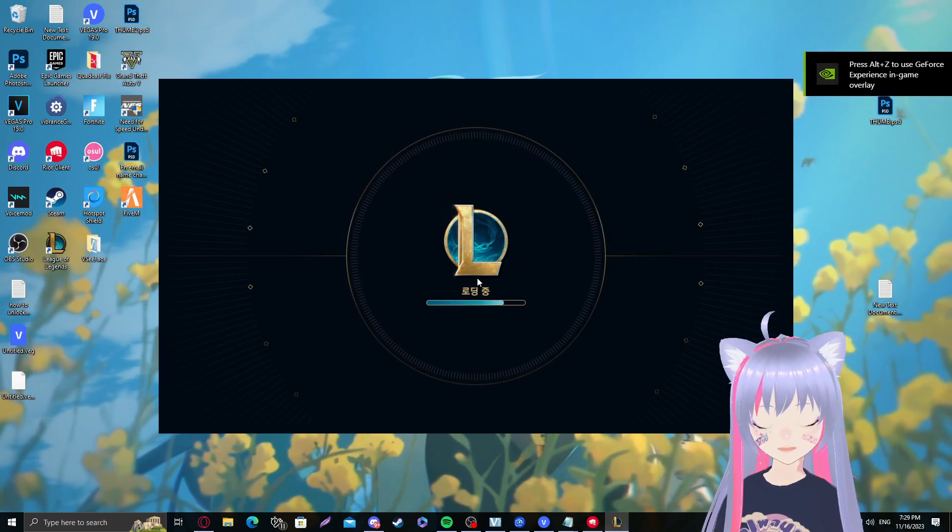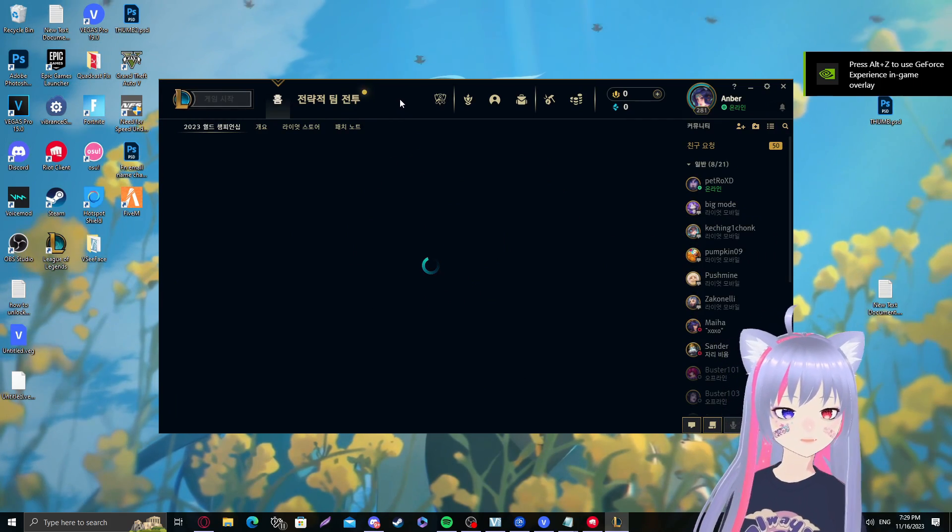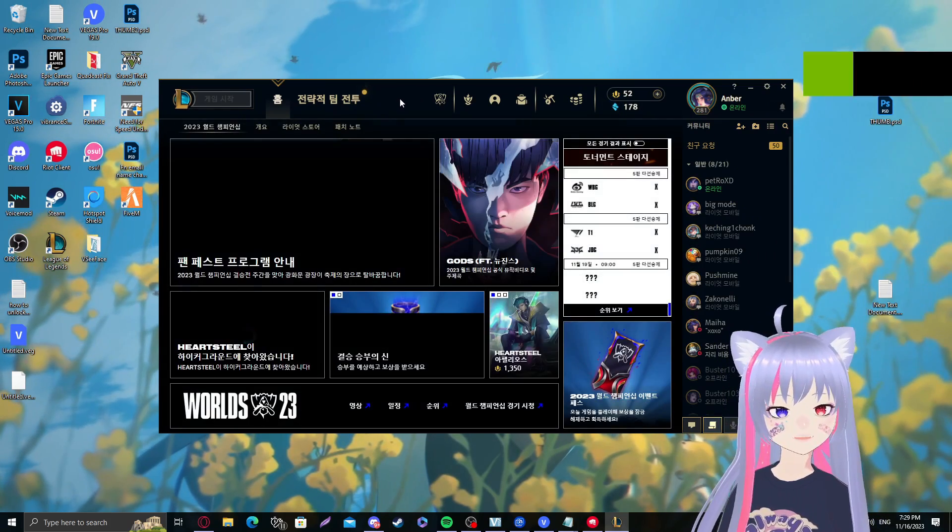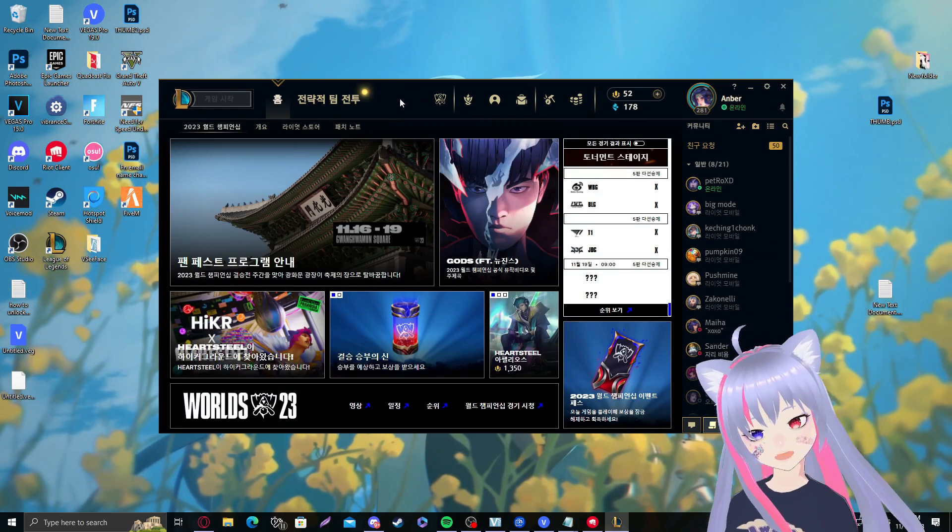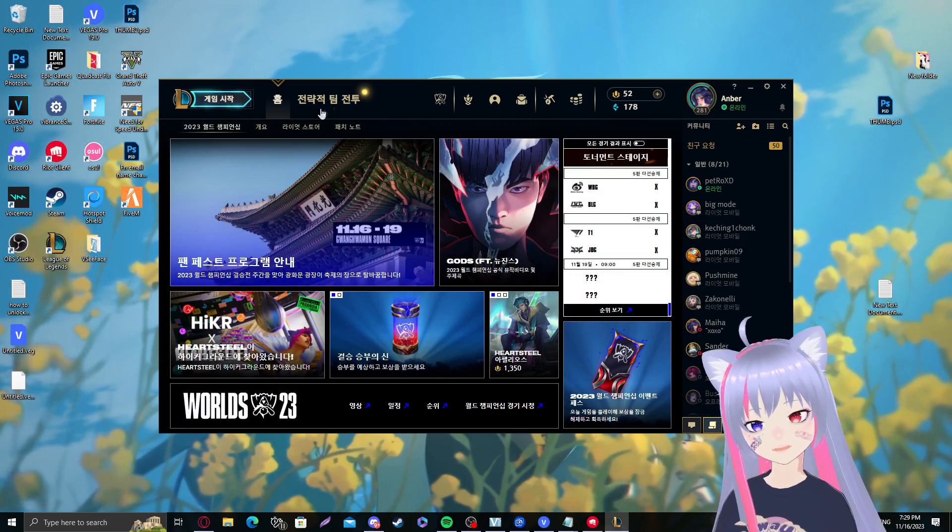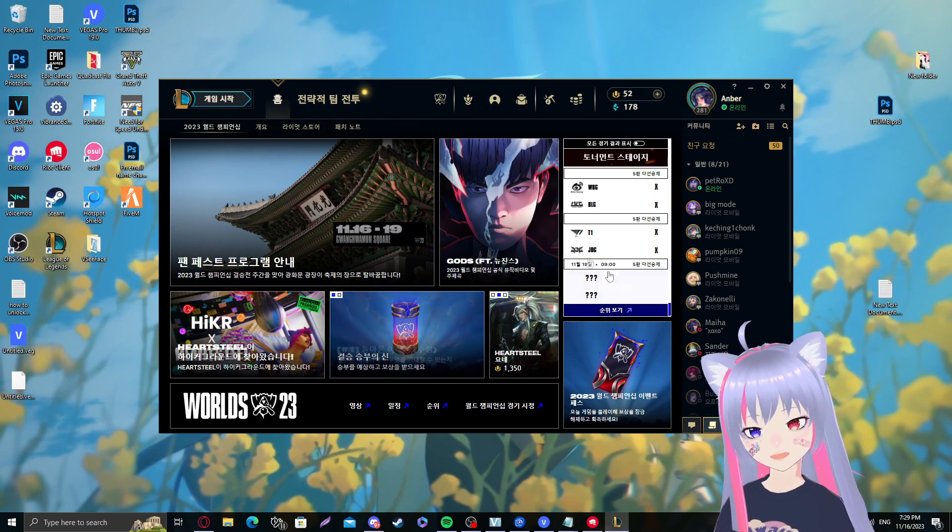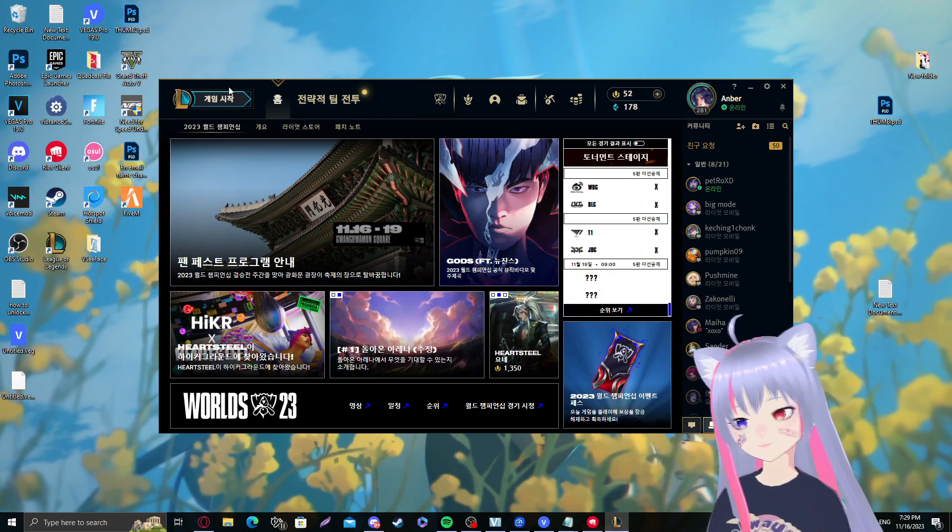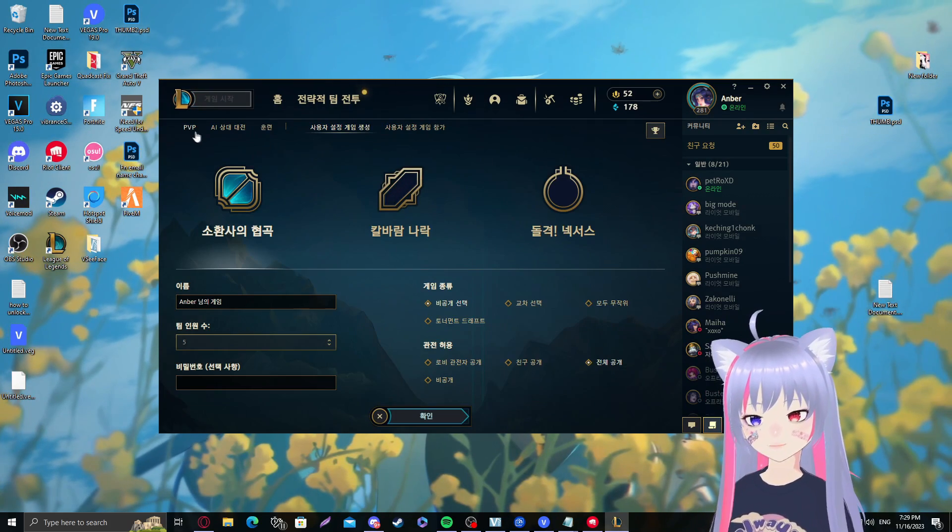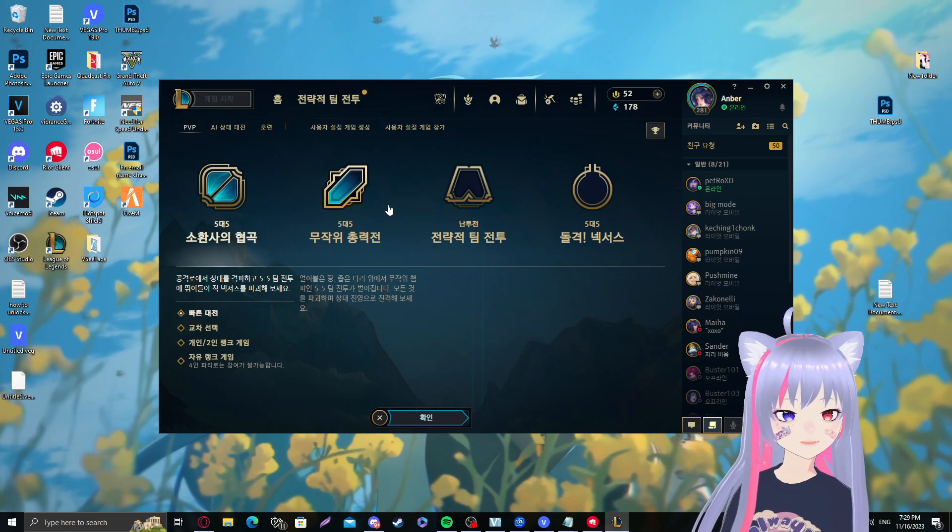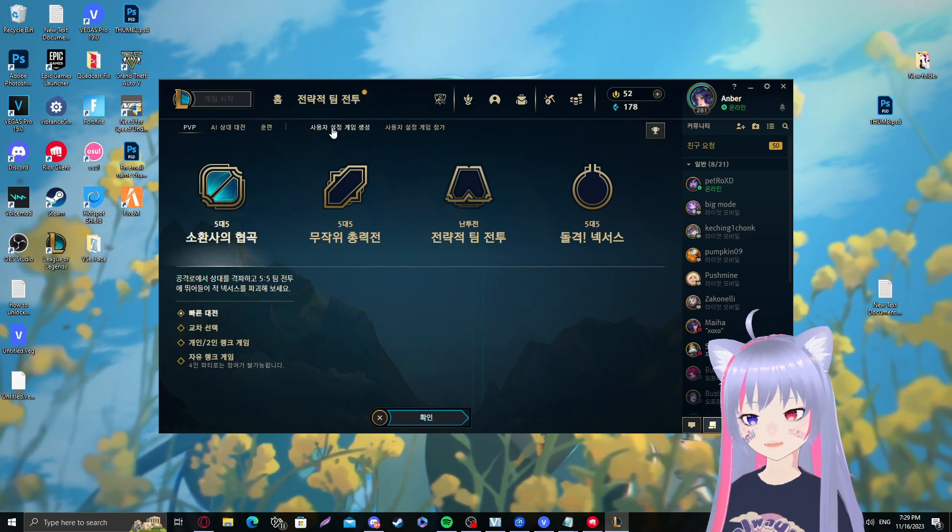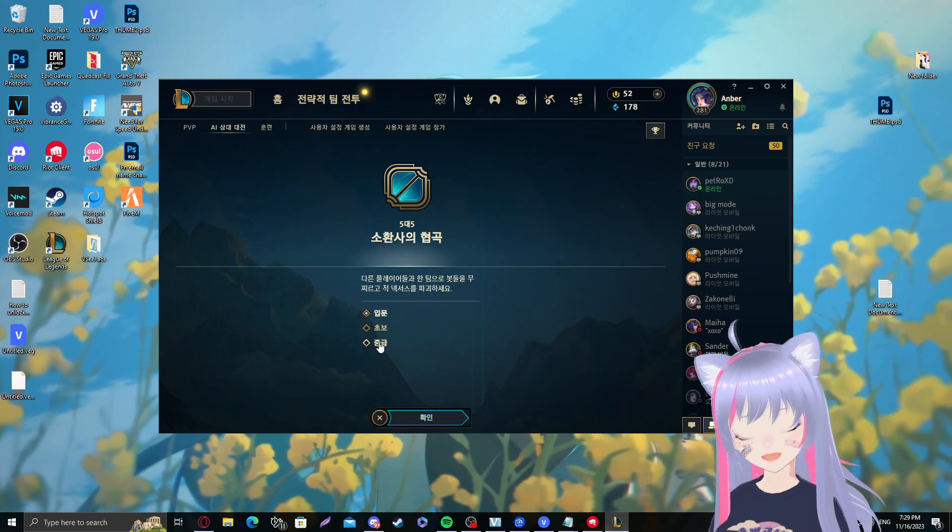Let me go ahead and log in real quick. Moment of truth, and there we go. It is in Korean. So this is just the launcher. Everything is changed. Good luck unless you speak Korean.